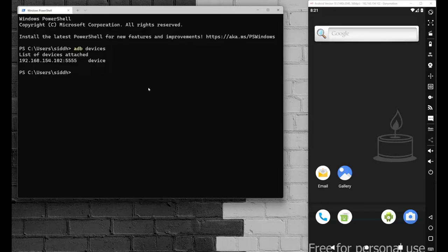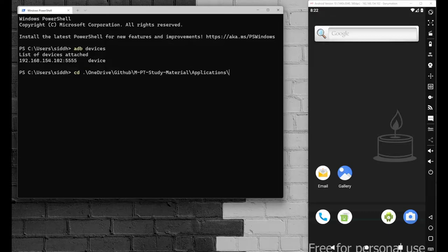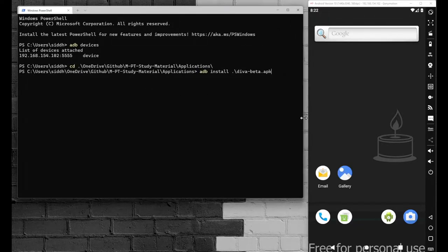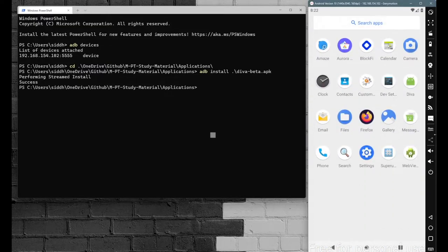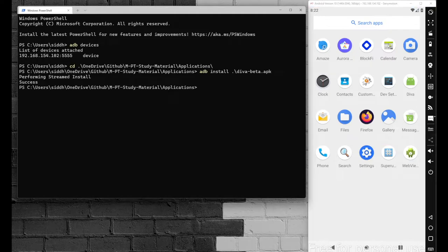First navigate to the folder where your file is stored — 'cd OneDrive/GitHub/mpt' — and we have our application with the name 'diva-beta'. Simply install it with 'adb install diva-beta.apk', hit enter, and verify the application has been installed. You can see the application is installed.